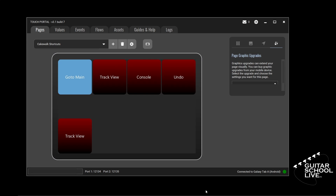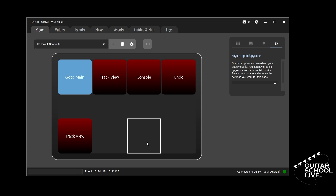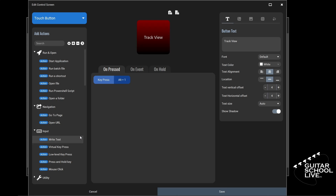For the final button, we'll make a macro. Macros are a series of actions that are performed when you press a button. In this example, we'll program the button to copy a track, insert an audio track, and paste the copied data to the new track. Click the button and enter Macro in the text box.